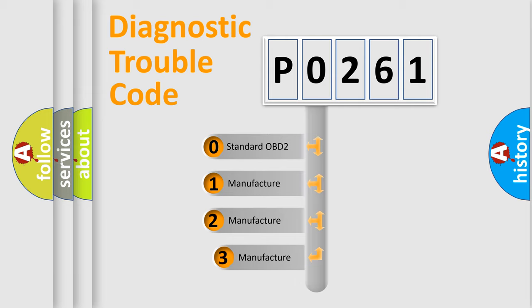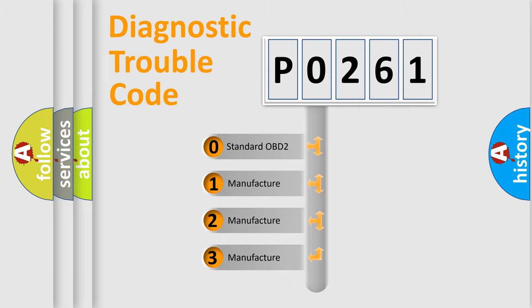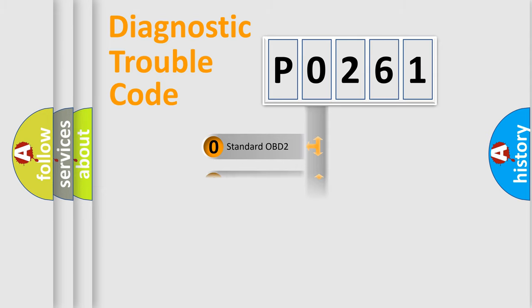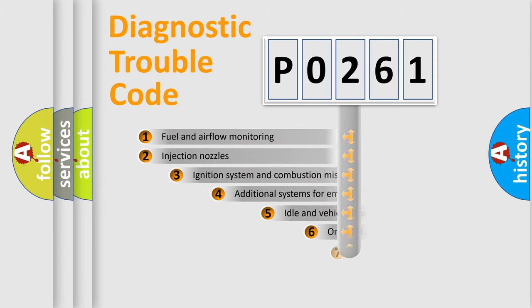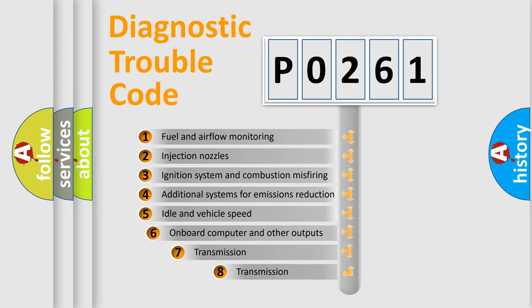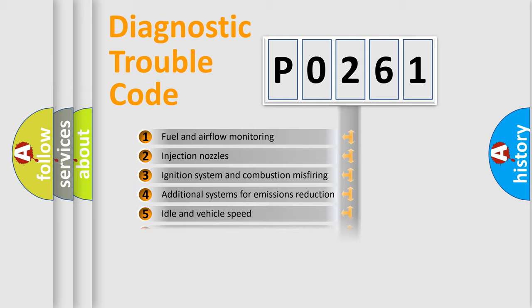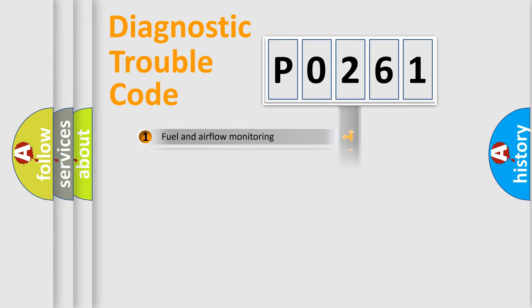If the second character is expressed as zero, it is a standardized error. In the case of numbers 1, 2, 3, it is a manufacturer-specific expression of the car error. The third character specifies a subset of errors. The distribution shown is valid only for the standardized DTC code.